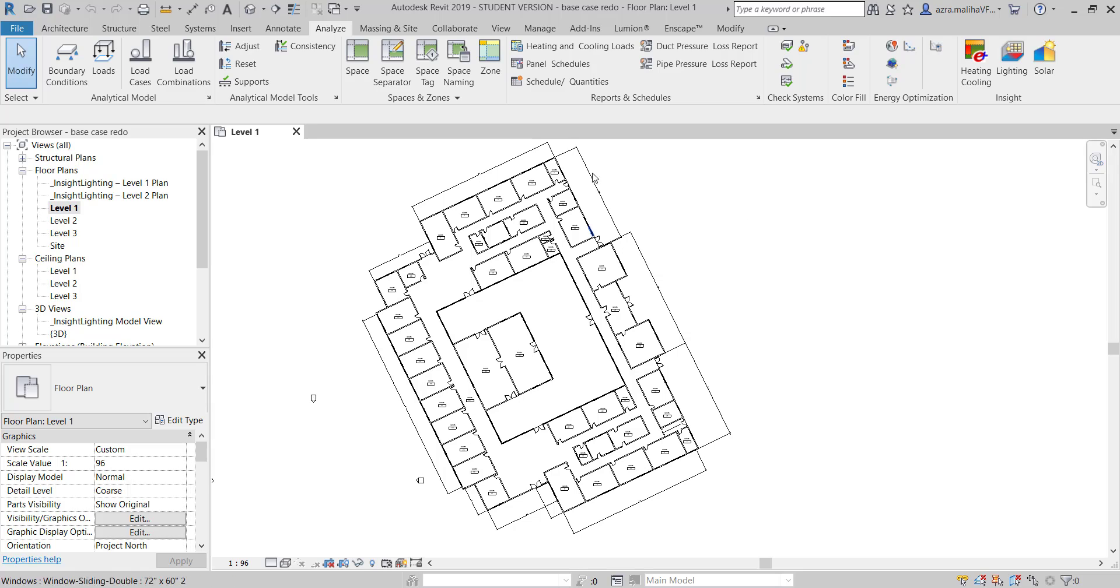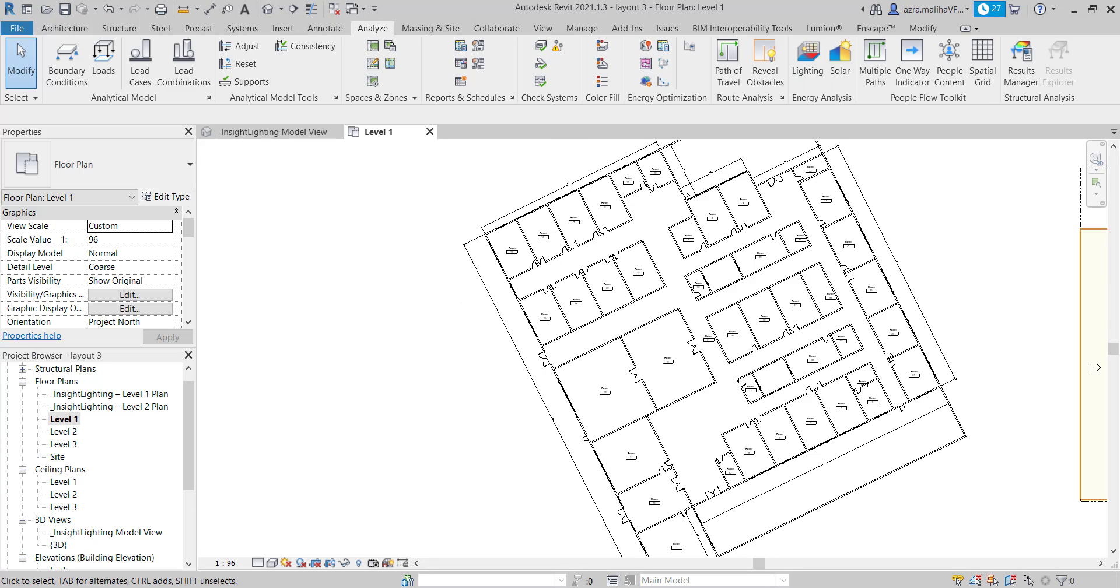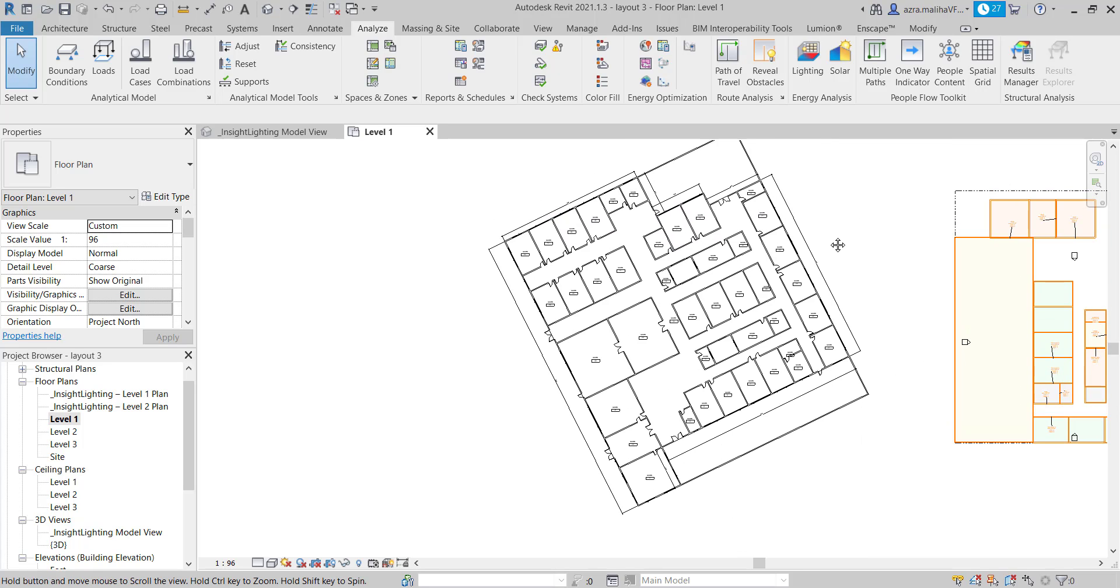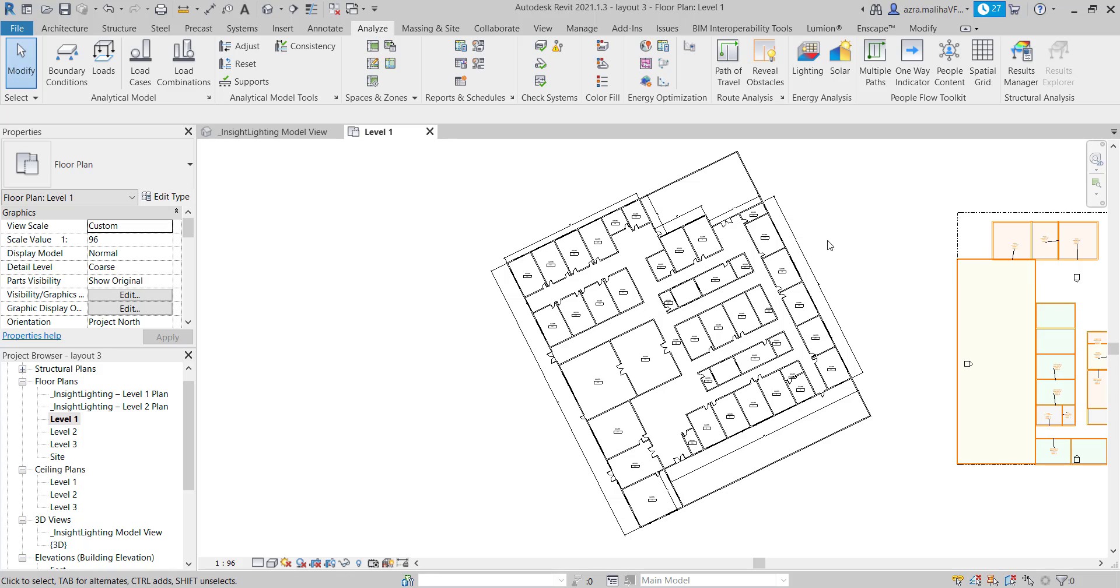They have a 2020 version of Revit, so I have here 2019 and I have 2021. I don't have 2020, but I will show you that they are pretty much the same.